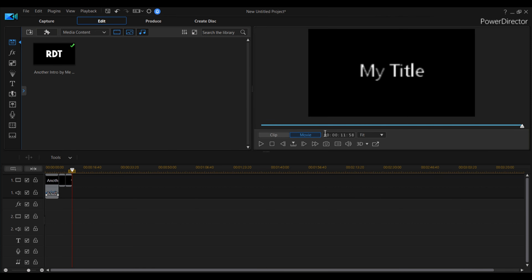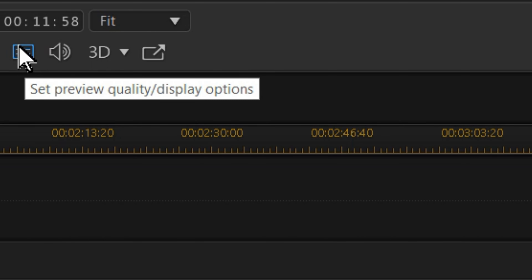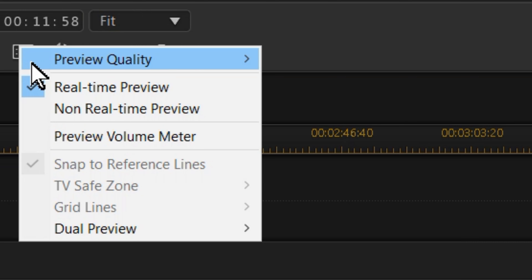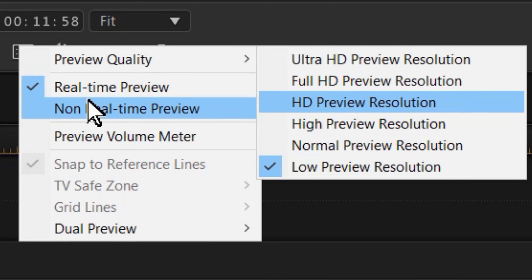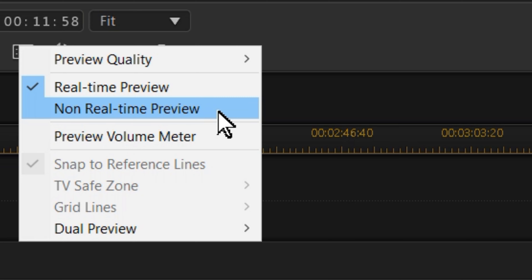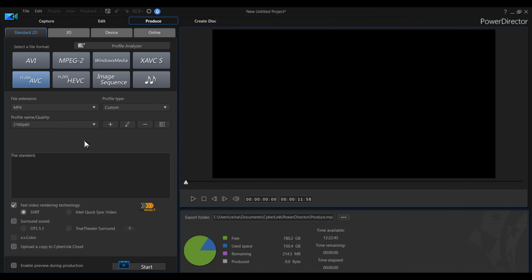Another tip I'd recommend: if your video playback becomes laggy, go to this button that says 'Set Preview Quality / Display Options.' Make sure the preview quality is around high, normal, or low. Enabling real-time preview helps, but I don't recommend non-real-time preview — if your video has audio in it, which it most likely will, I would recommend you don't press that.